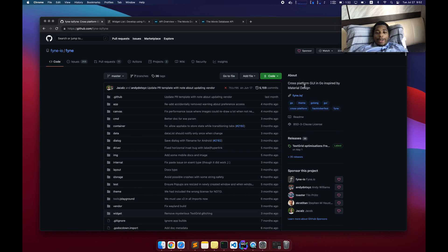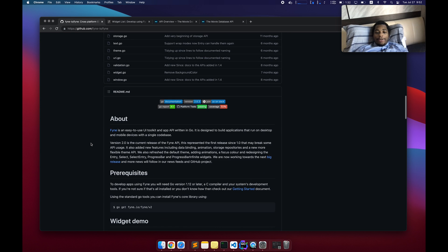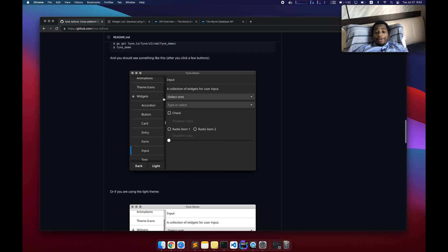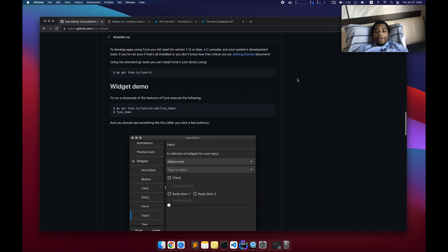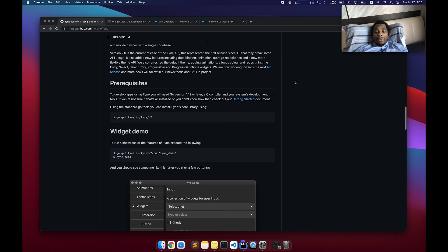So today I want to talk about a Go library called Fyne. It is a GUI framework that allows you to write a Go app and add a GUI to it, which is pretty cool considering Golang isn't really known for GUI applications. It's known more for backend services, maybe even command line utilities.